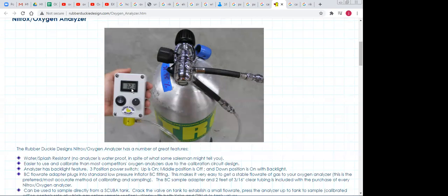For other operations like inerting, we need less than 5% oxygen. There are so many places and operations where we need to monitor oxygen — that's why we need oxygen analyzers. Mostly we have portable oxygen analyzers, and there are different types: zirconia-based, paramagnetic, and electrochemical cell.